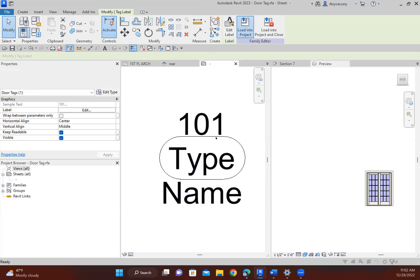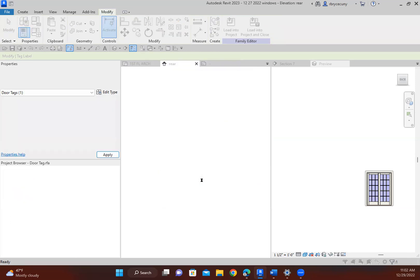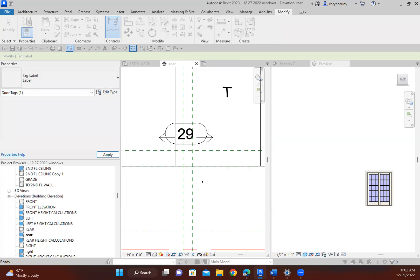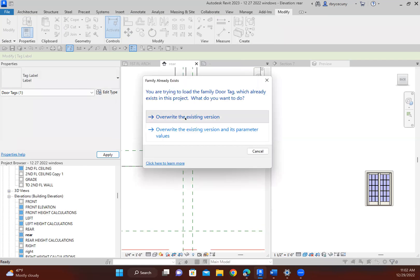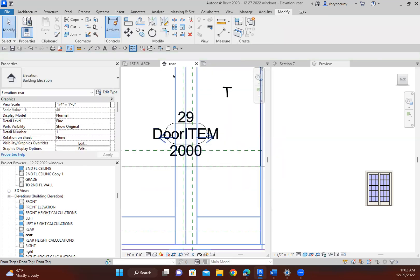So now we load that into the project. I have the right one selected here. Say okay. And overwrite the existing. And there we go.